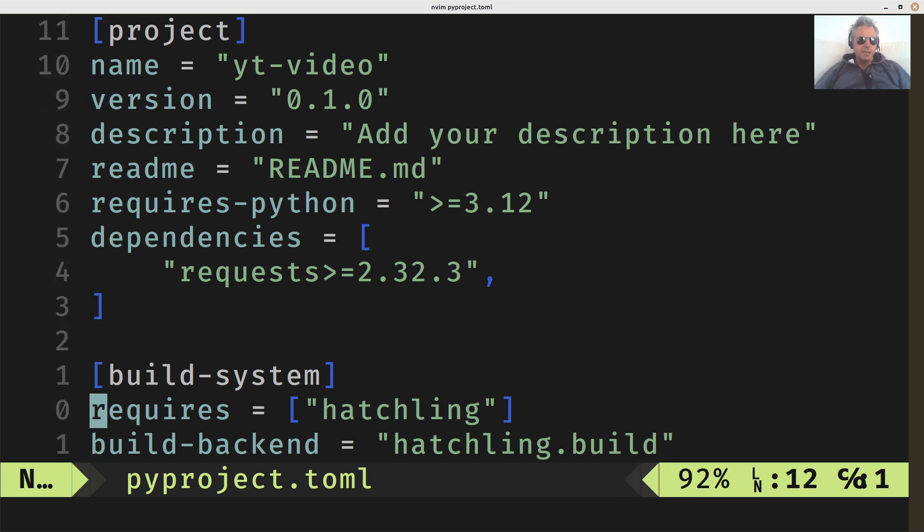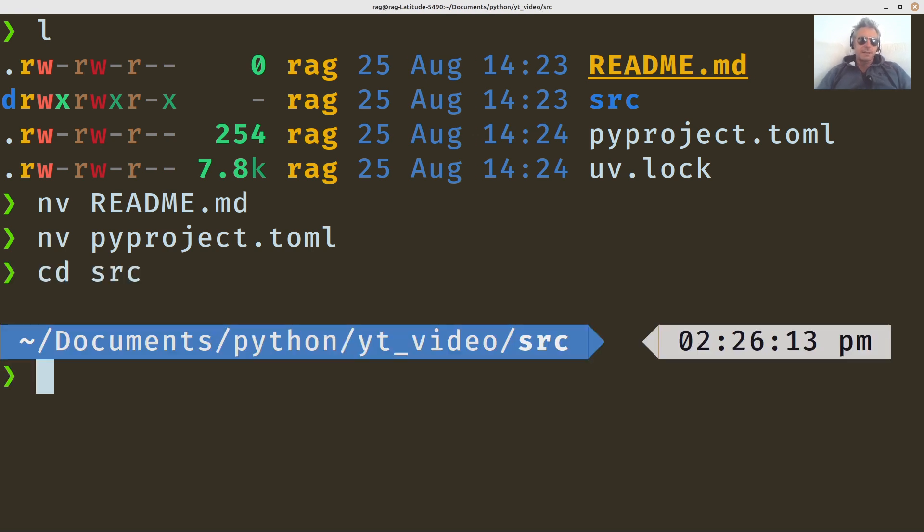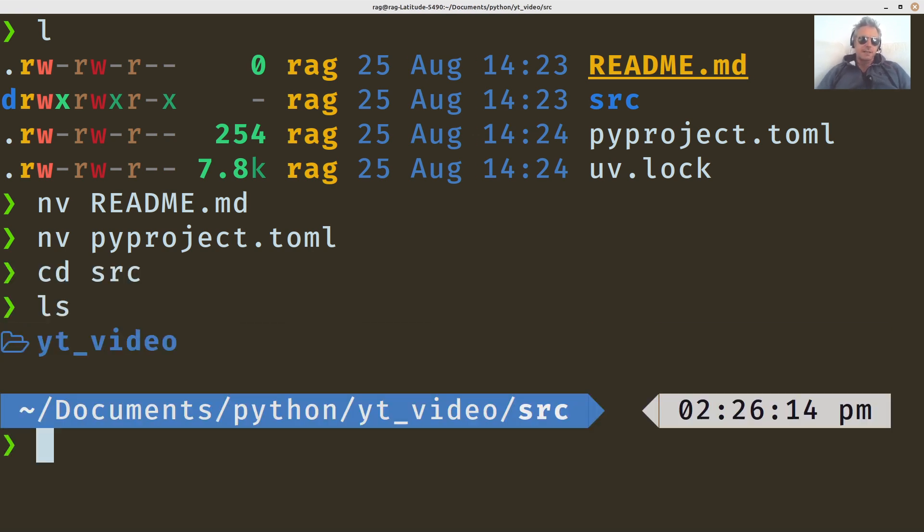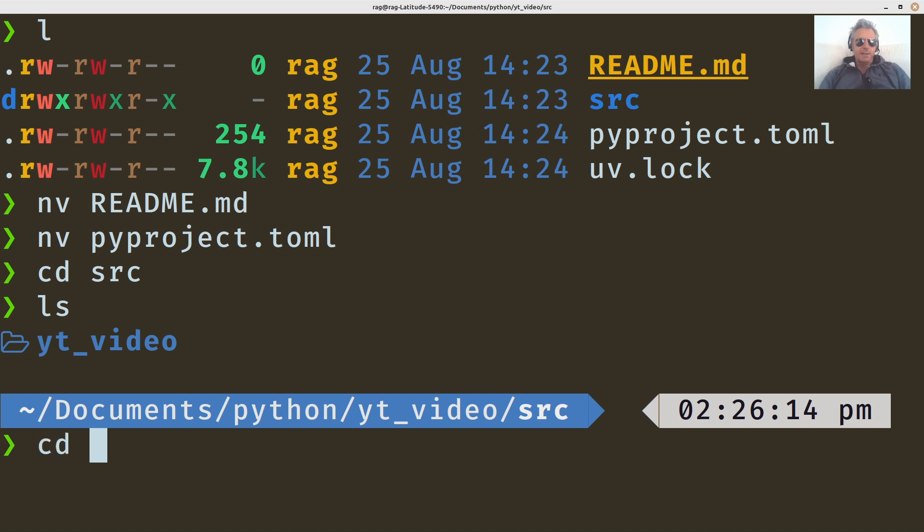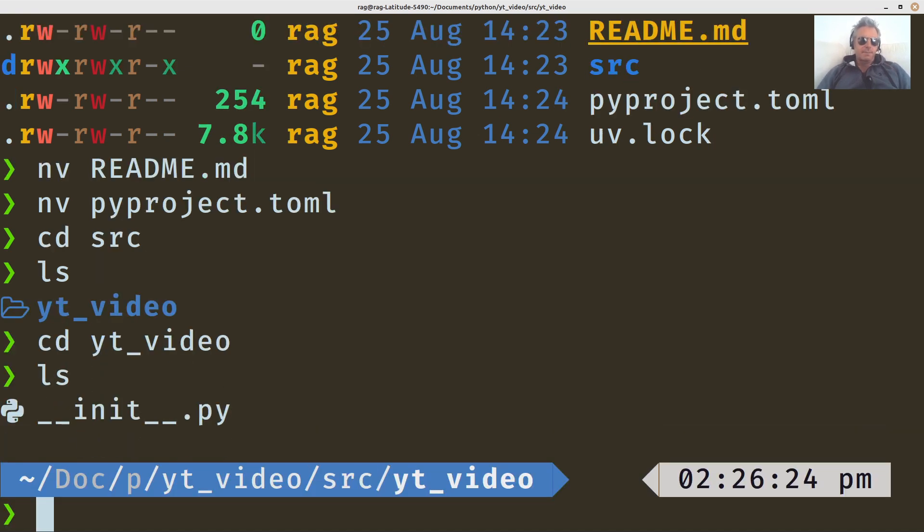I'm not sure what hatchling is, but I'm sure we'll all find out in due course. So if we go to src, then you've got YT video. That's because you can have more than one project within sort of like subprojects, whatever.